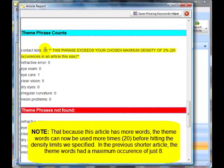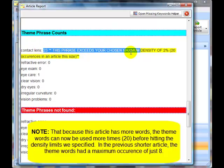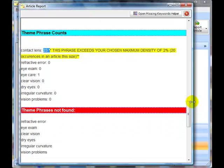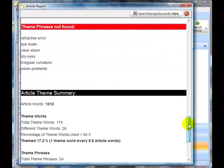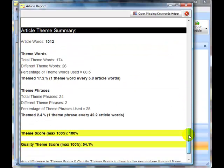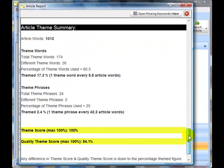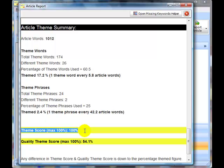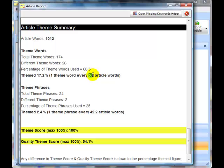This theme phrase has been used 23 times. Again, they're just warnings to tell you perhaps this has been put in a few too many times, but it's not an exact science, so don't worry too much. If we look at the article summary, we can see this article has over 1,000 words, so potentially it's much better, but it's got a very low quality theme score. It's well-themed because there's 100% theming, and there's one theme word every 5.8 article words.